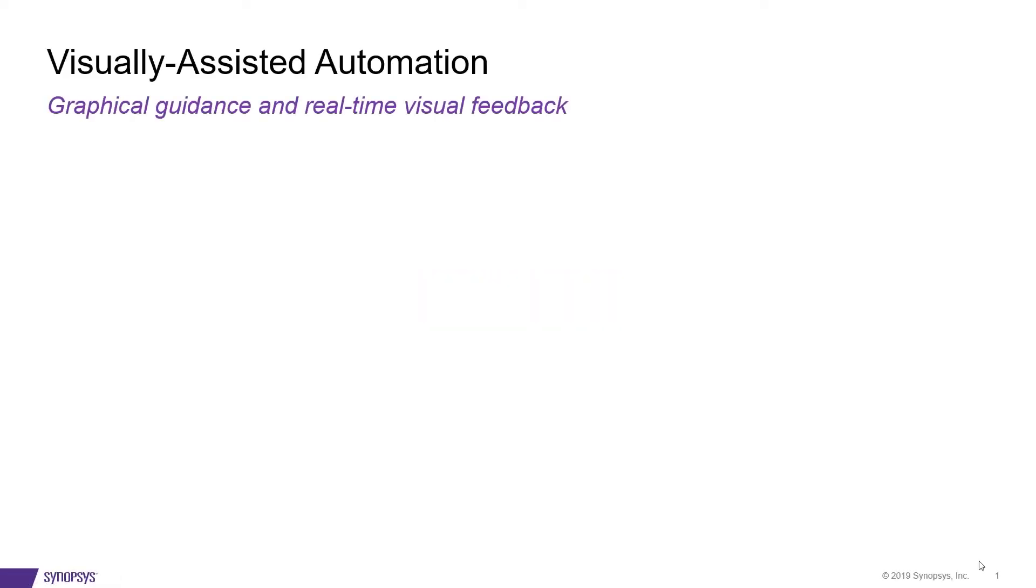Hi, this is Aveena. I lead the place and route teams for Custom Compiler, and we will be talking about visually-assisted automation today.